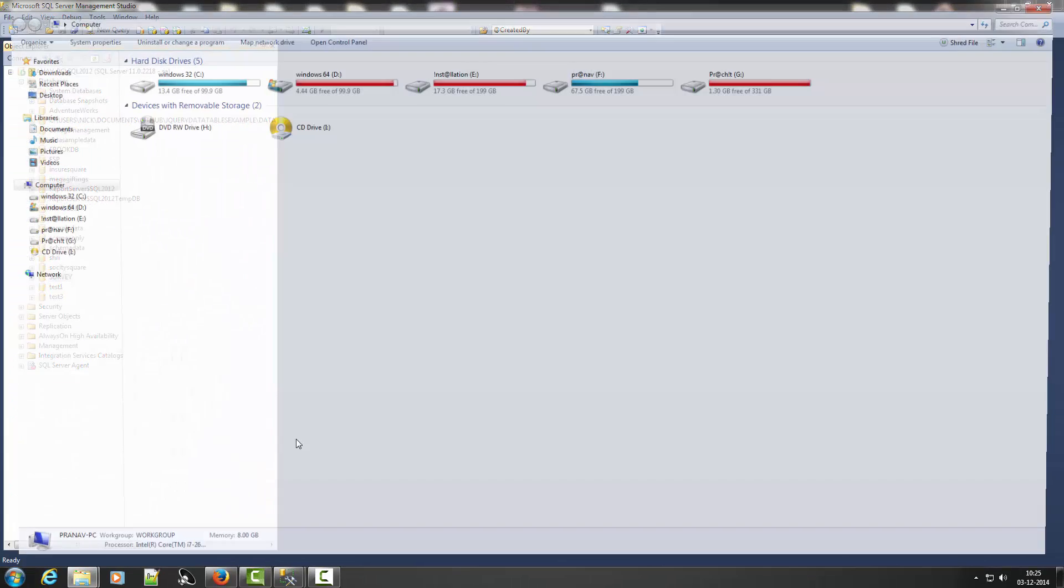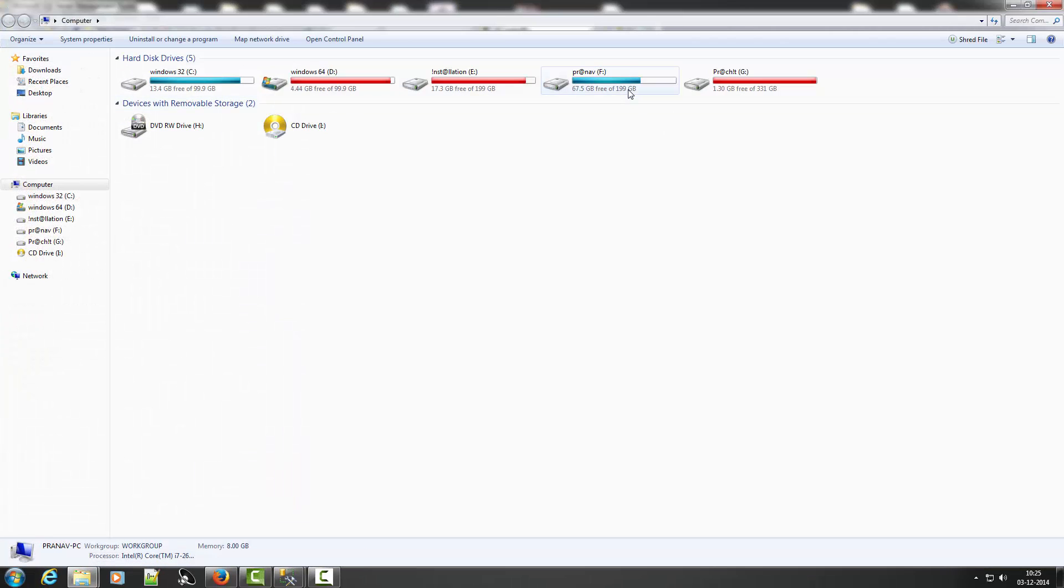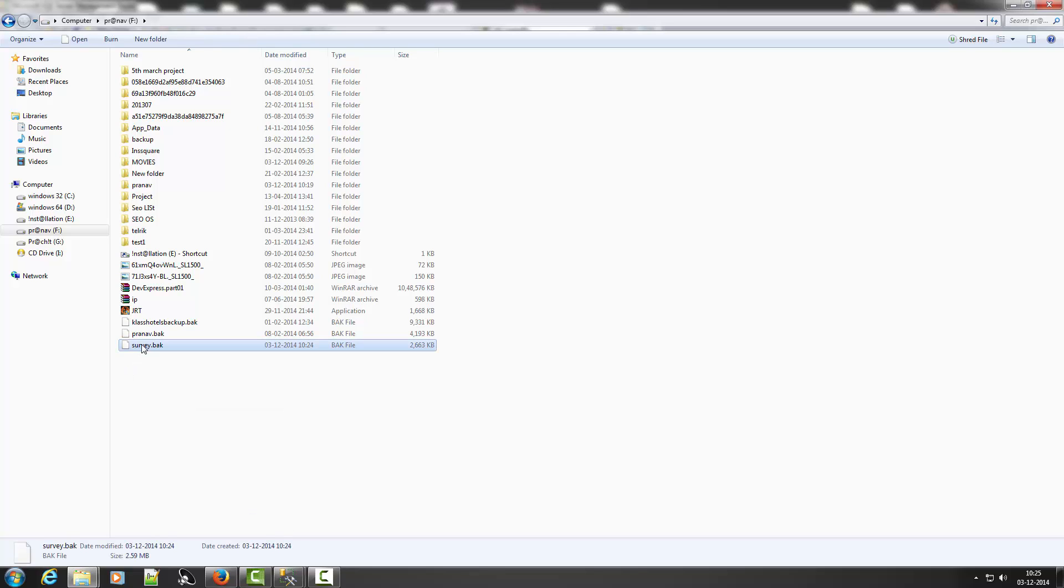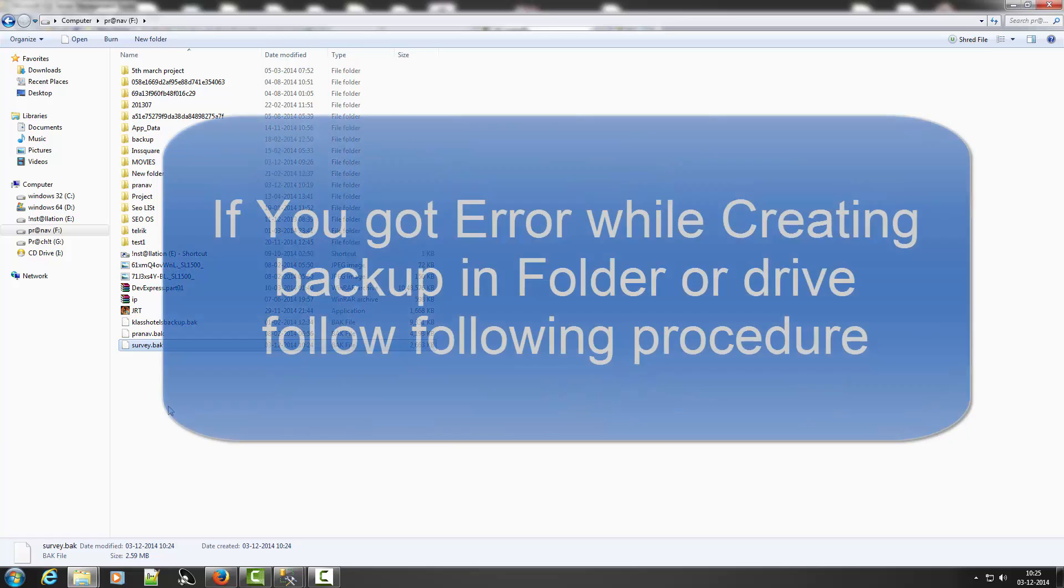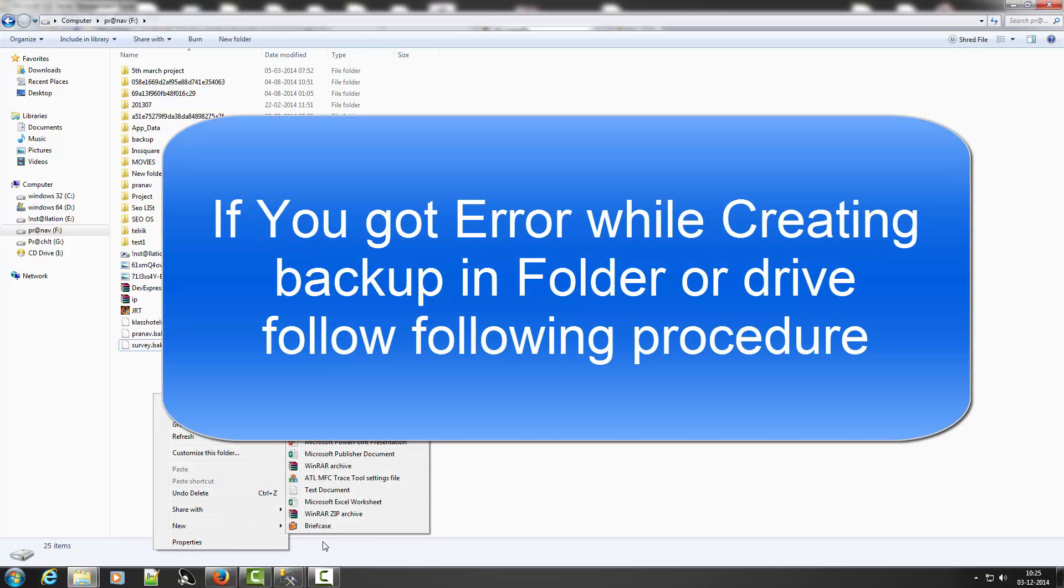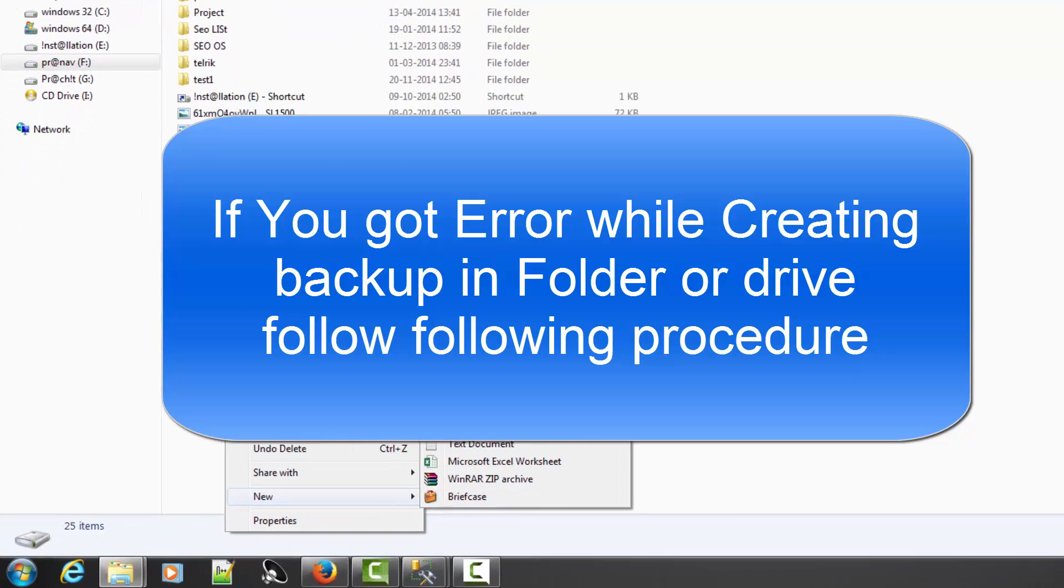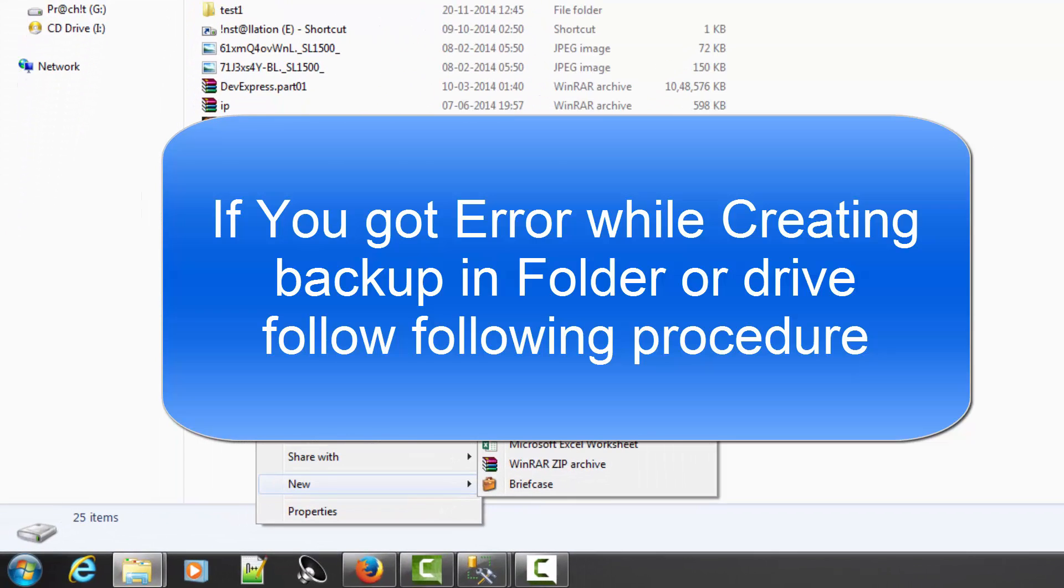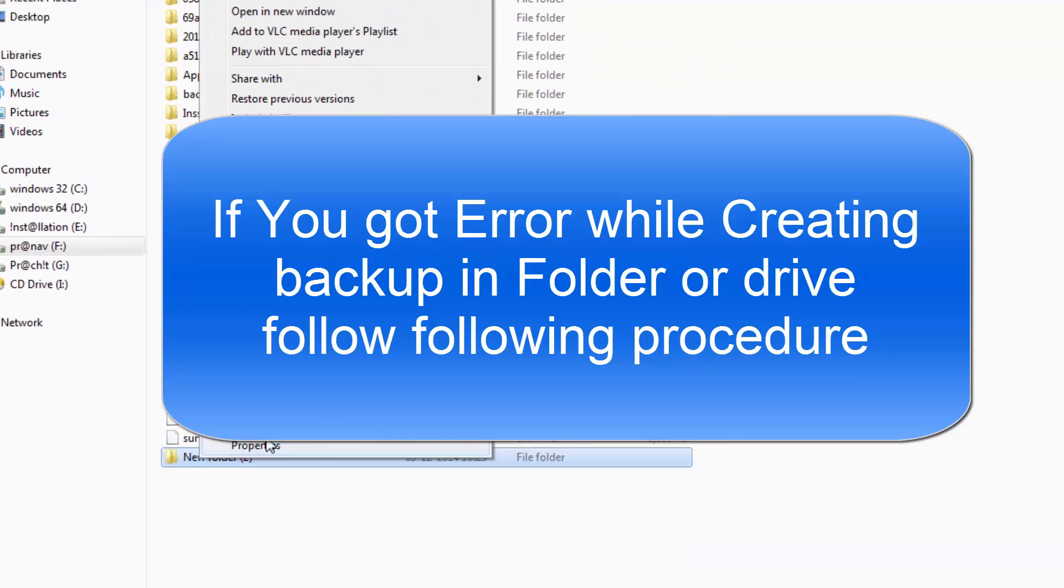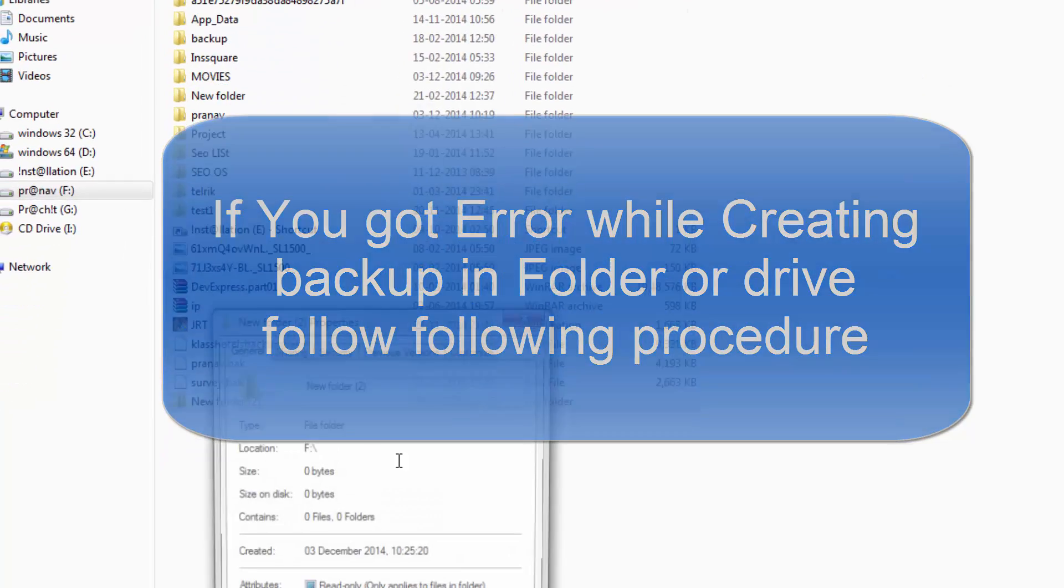If you got an error, if you want to backup in your folder, clear to your folder first. Then click on right click property.